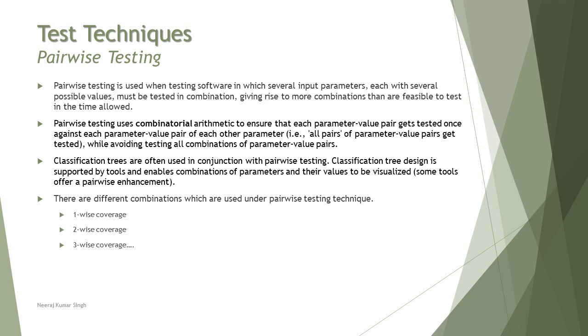It is like a combination where combinatorial testing, classification testing and pairwise testing is used as a combined approach put together. But they are two different things. Pairwise is about creating pairs between different values and classification tree is dividing a scenario into various classifications and different classes under each classification.